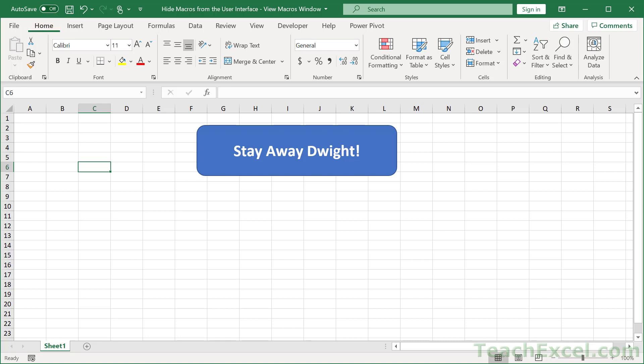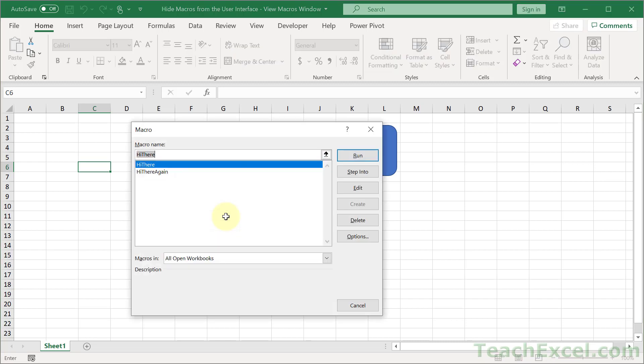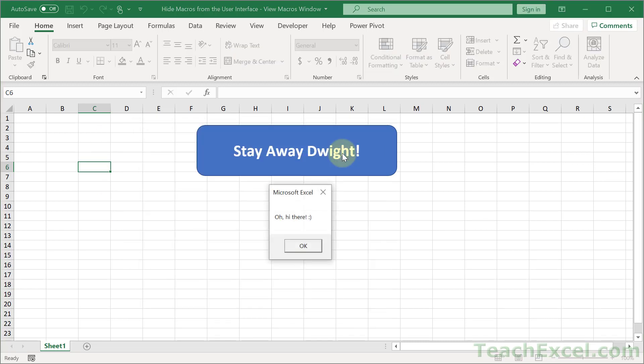So let's keep Dwight away from our macros. If you don't know, when you have a macro in a workbook, all you have to do to view them is hit Alt+F8 and you're going to get a listing of the macros. You click one, hit run, and it runs the macro.